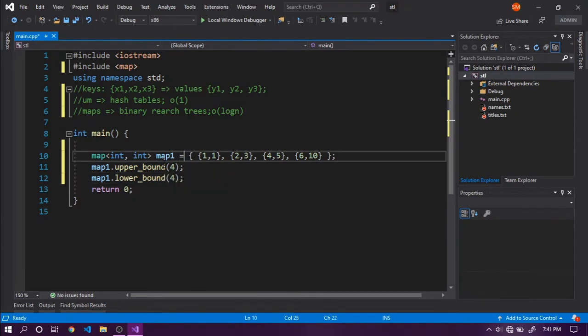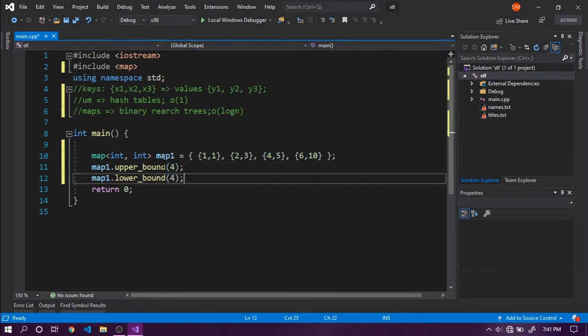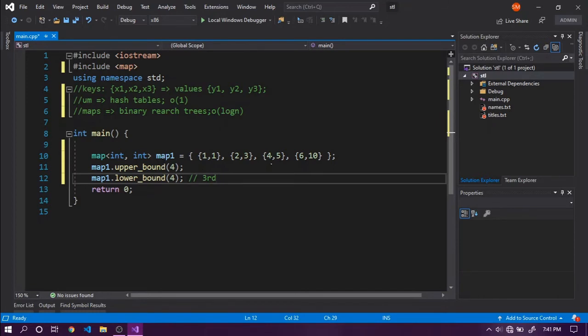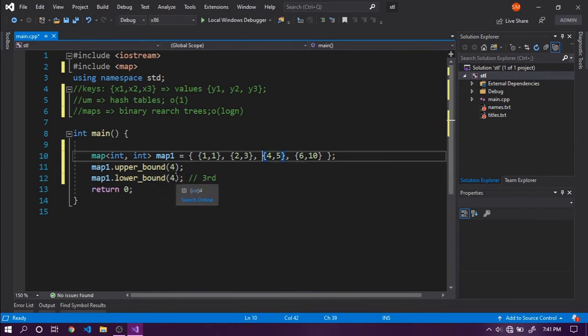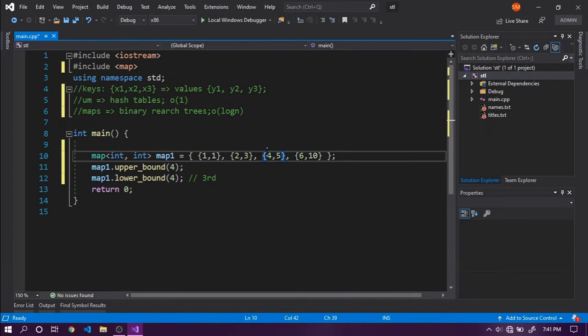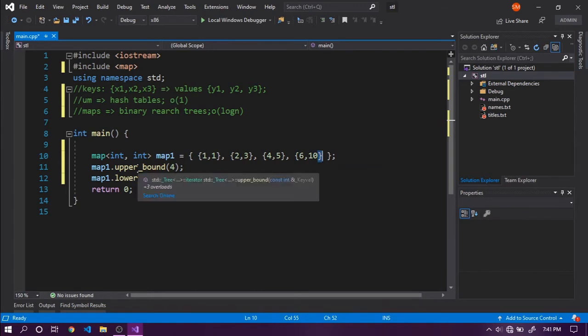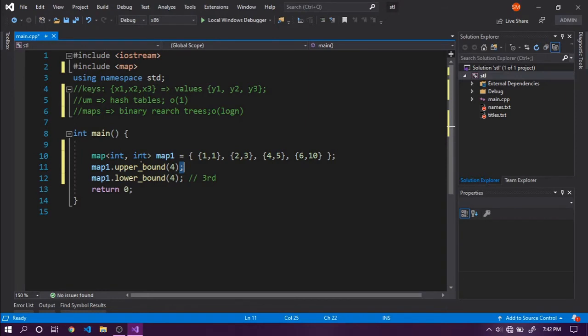We can see that 4 is present in this third element of the map. Let's talk about lower bound first. The lower bound will return this third element because the first value encountered matching key 4 is returned by lower bound. If the value is not present, the next value slightly greater is returned.